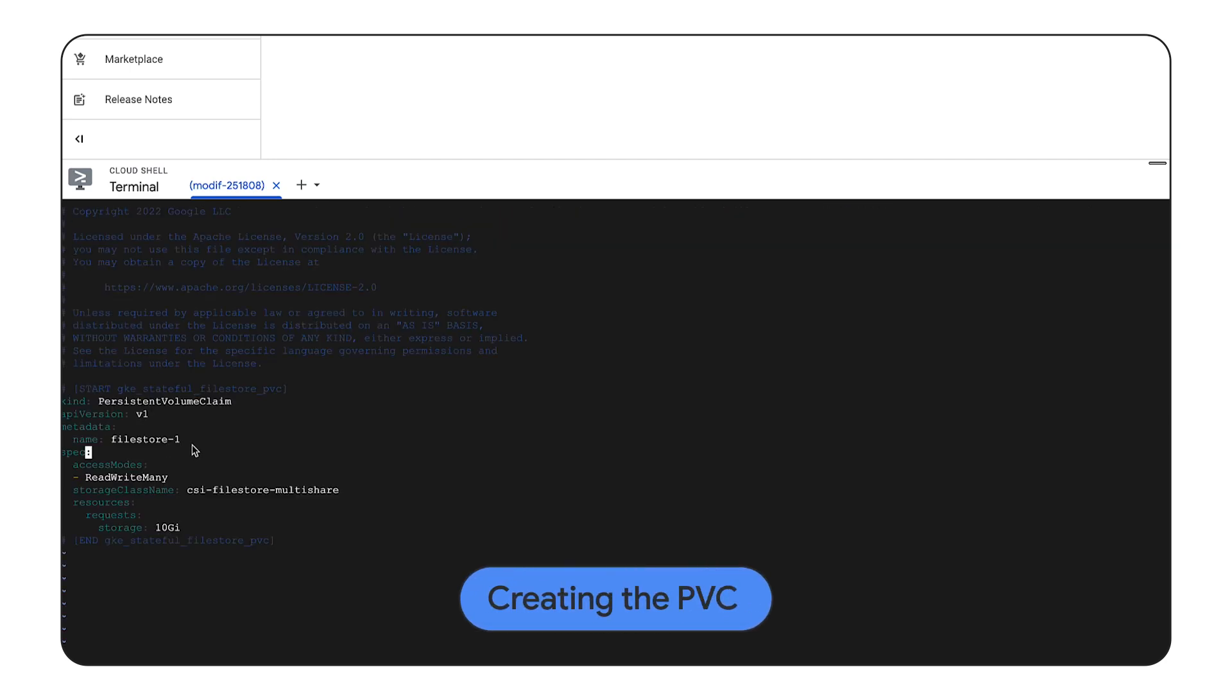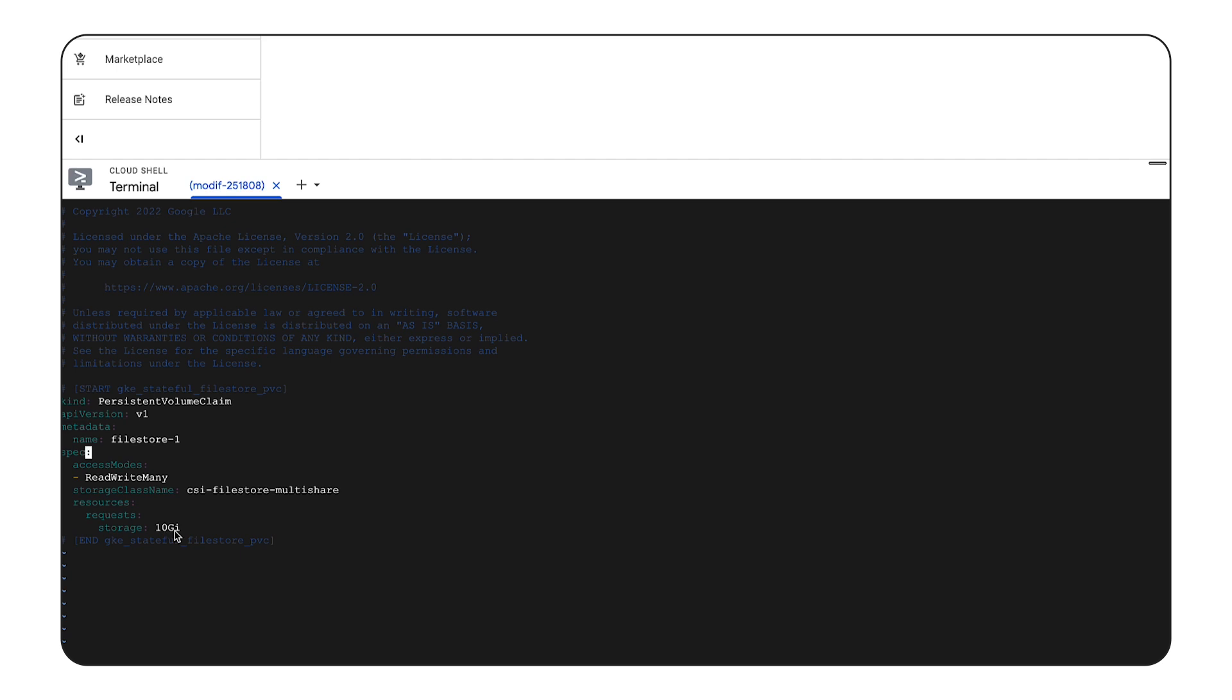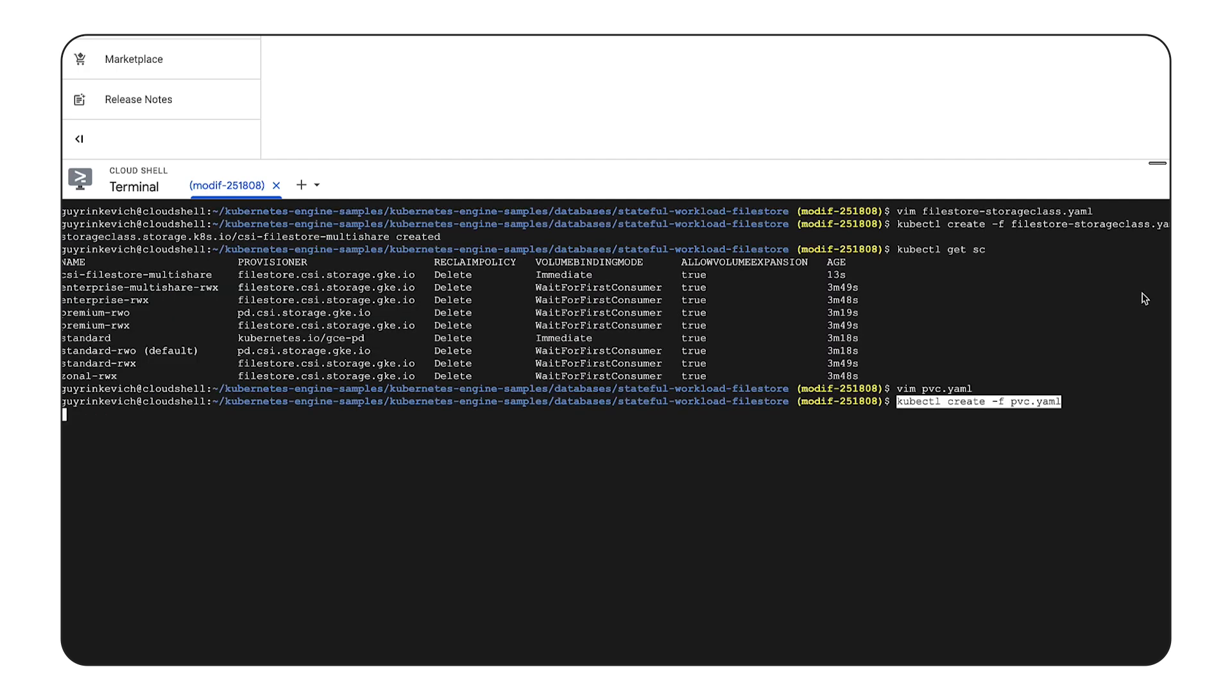We are creating a YAML file describing the PVC. The YAML file includes details such as the storage capacity required 10 GB in this case, access mode, read-write many, and storage class to be used.